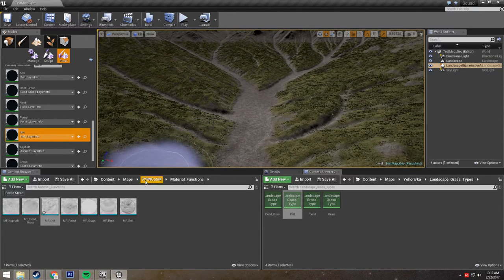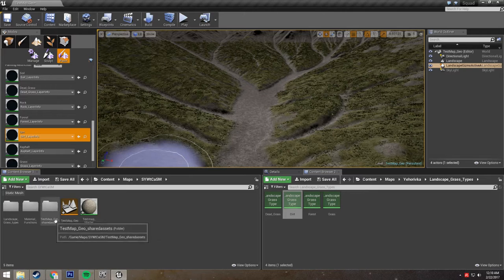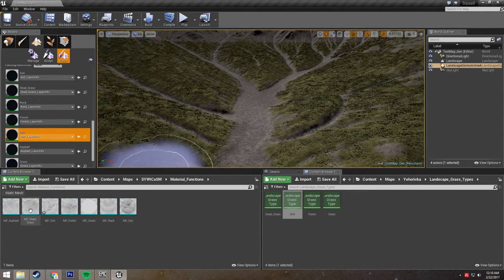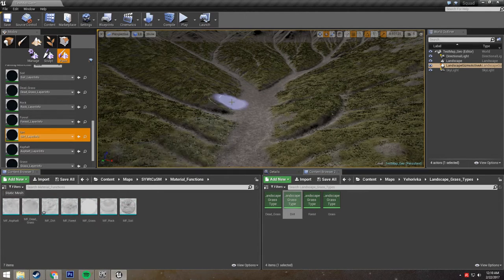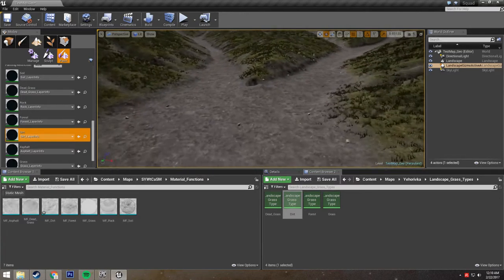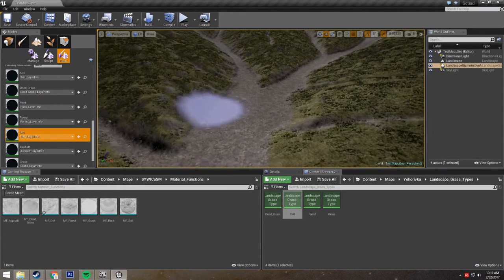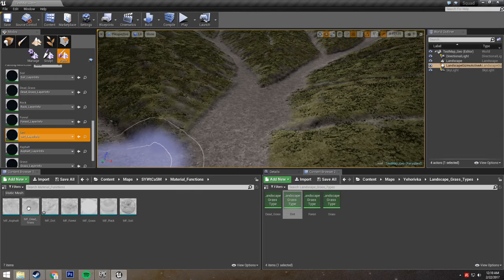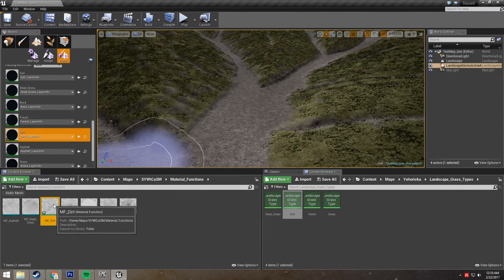What we're going to do is, in our folder here, we're going to go into our material functions folder. And all you have to do to edit one of your layers is open up the material function that that layer pertains to — in this case, material function underscore dirt.